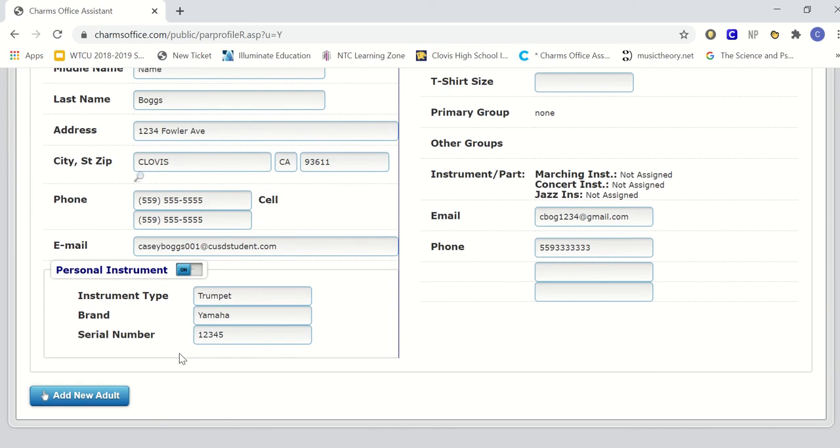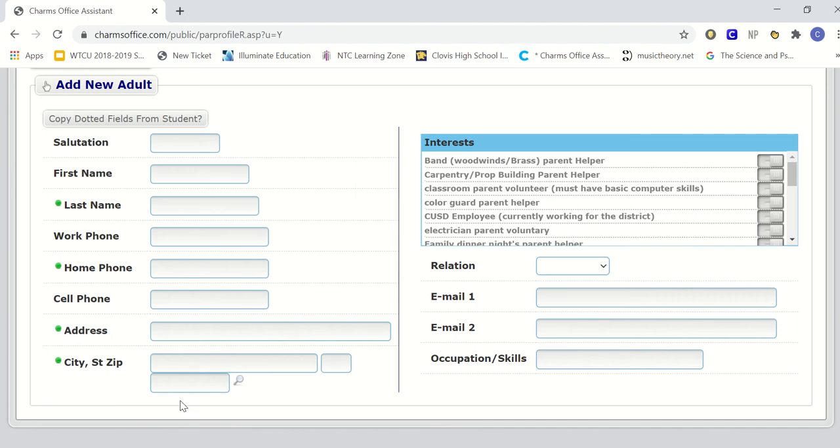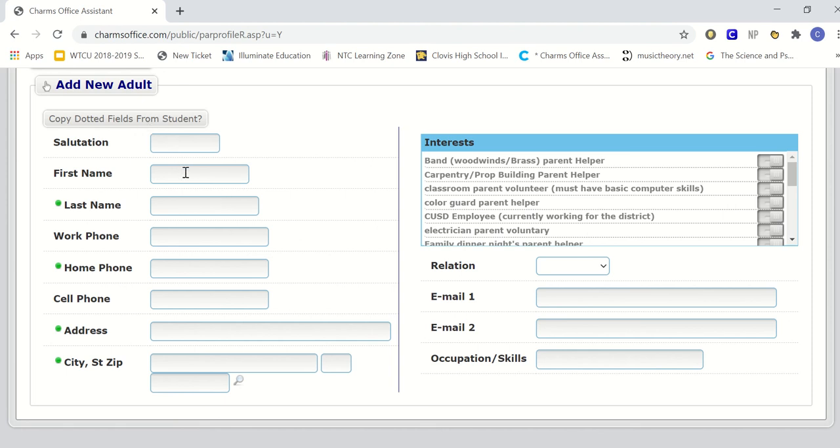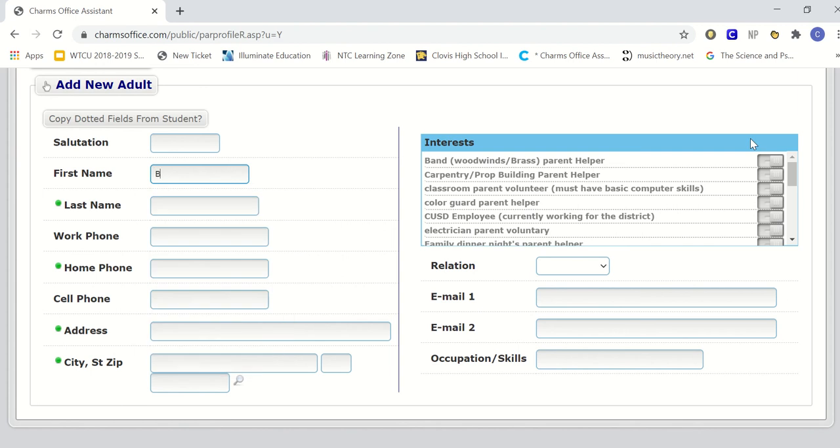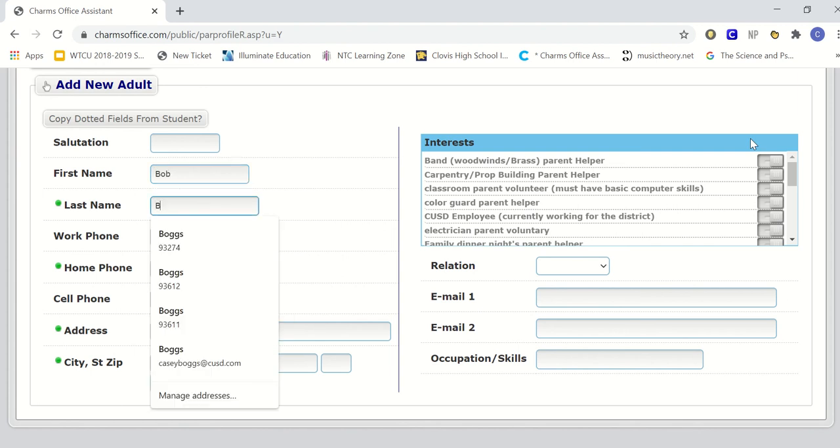Once all the student's information is updated, you want to go down to either add an adult or update the adult. If you are a returning member, you will have already adults in there. You want to just make sure everything is updated. If it's a new adult, if you're an incoming student or new to the program, or we are adding a new family member in that is responsible for you, we're going to go ahead and update this information.